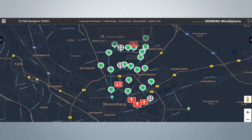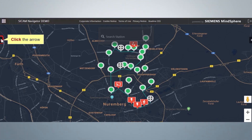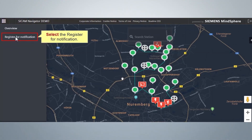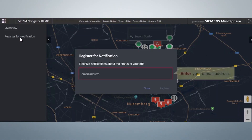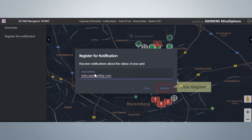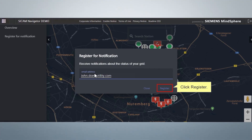To receive notifications via email, follow the steps shown. Click the arrow and select Register for Notification. Enter your email address and click Register to receive email notifications. You will get an email notification immediately after one of the alarms happens. In this email, you will find the name of the event, where it was, and when it was. You will also get a link directly to the application and a Google Maps link to the location of the substation.